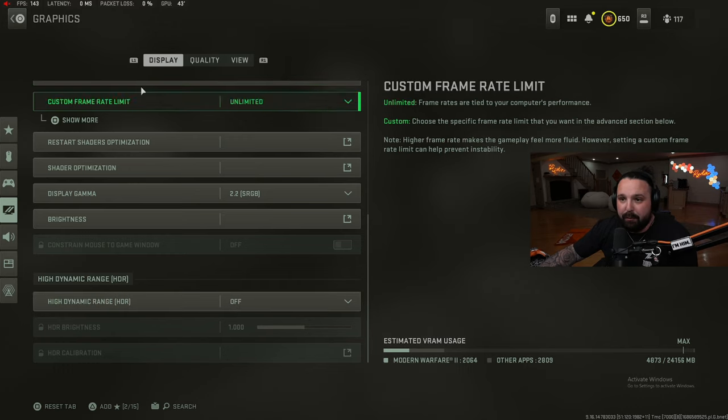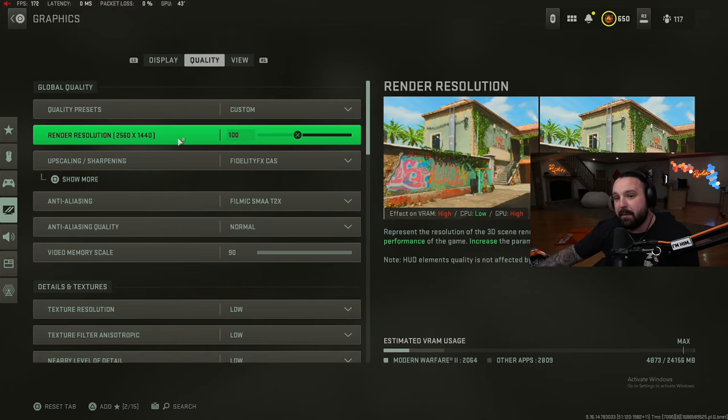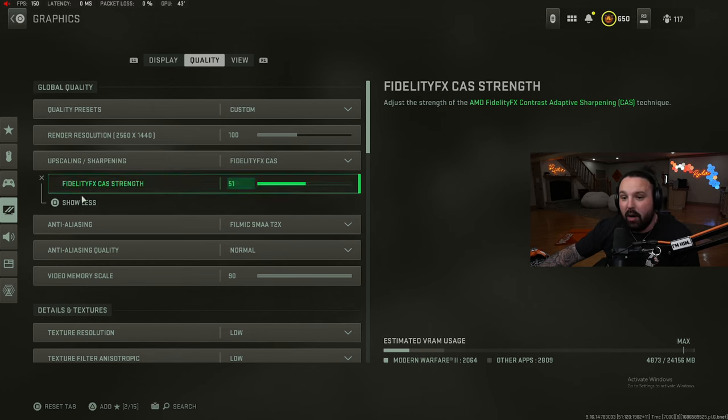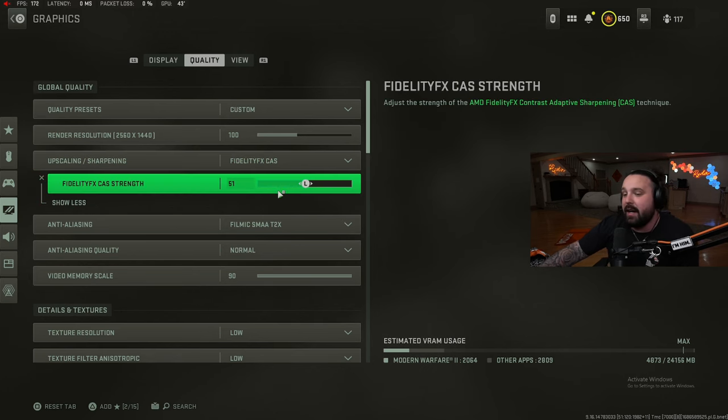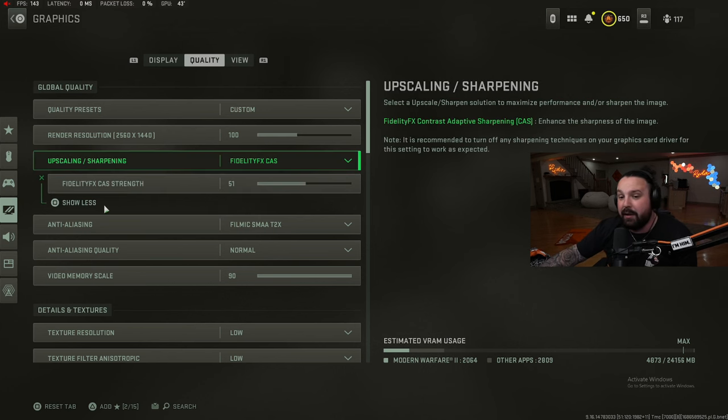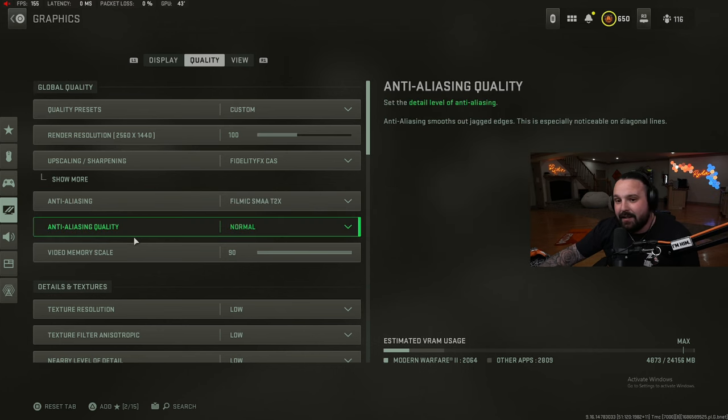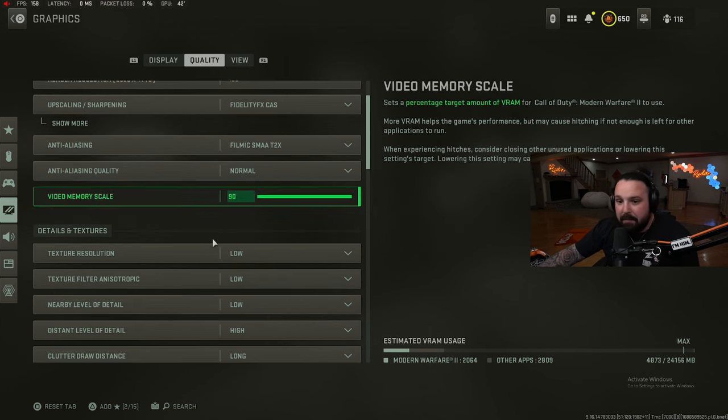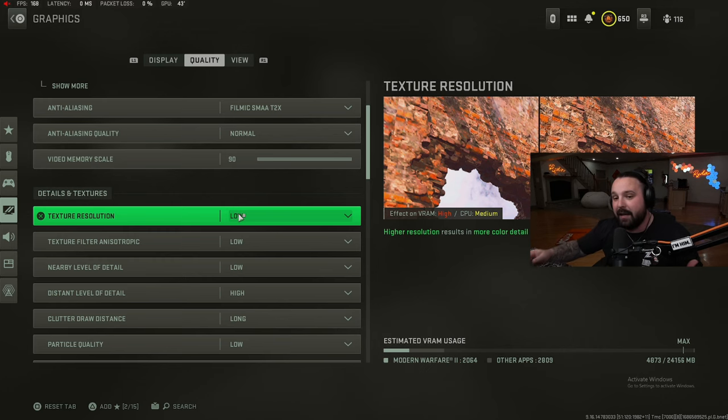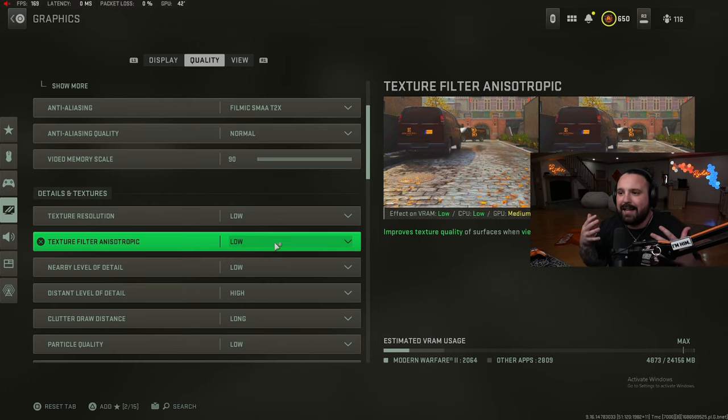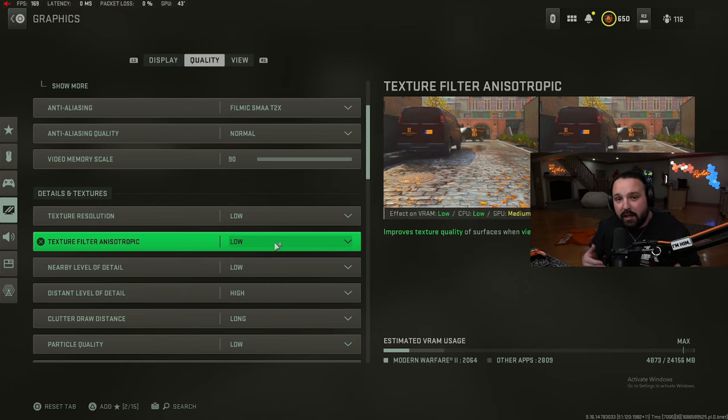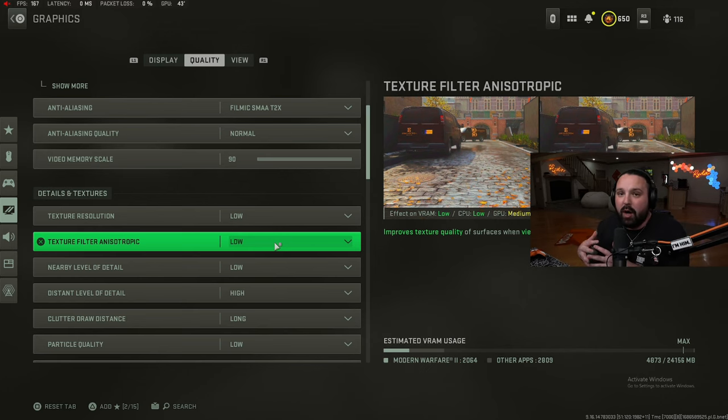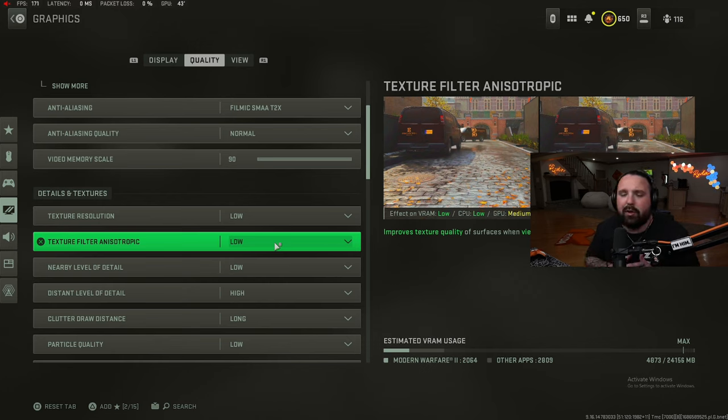High dynamic range off. Moving on to the quality tab: 100 render resolution, 100 full 1440p, FidelityFX CAS 51. If you guys are dev airing a lot, I heard the higher you have this turned up the likelier chances you are to dev airing, so I leave mine at 51. Anti-aliasing: filmic SMAA T2X normal, video memory scale 90. Texture resolutions low - this has a very high effect on your memory, I would definitely keep this at low. Texture filter anisotropic low - this has a pretty good effect on your GPU so I think this should be low. I want to go ahead and say something right now: my settings are a mixture of good quality and great performance. I want high frames, I play at the competitive level, but I don't want my game to look like Play-Doh, look like crap.